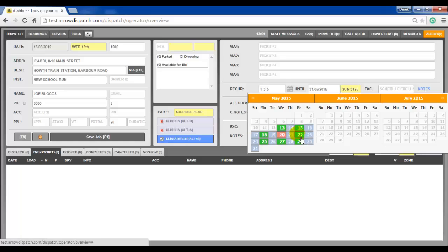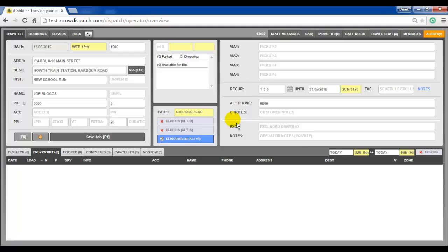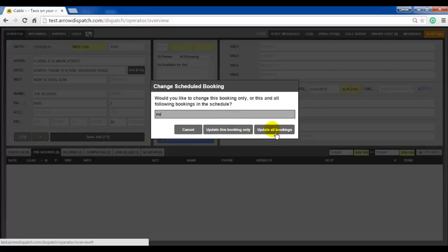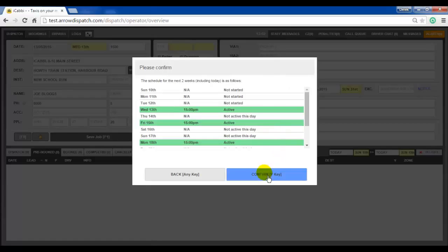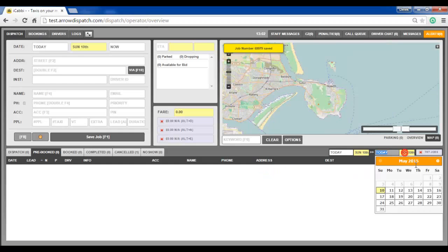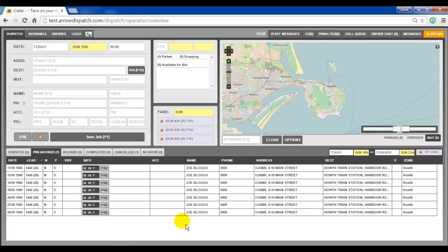Days can be paused by clicking and turning the cell pink. We will pause the 20th and the 22nd. Click off the grid when finished. Press F1 to save. An operator note can be entered for a reason for the change. Click on update all bookings and confirm. Set the date picker and notice that the days which we paused have now been removed from the series.